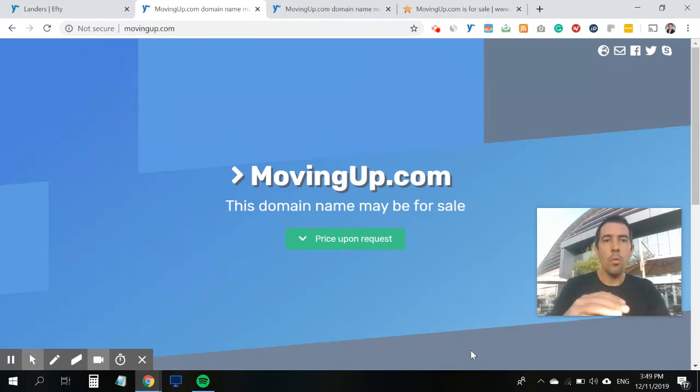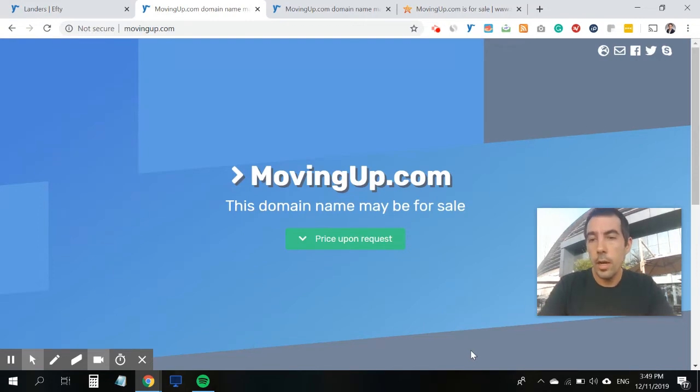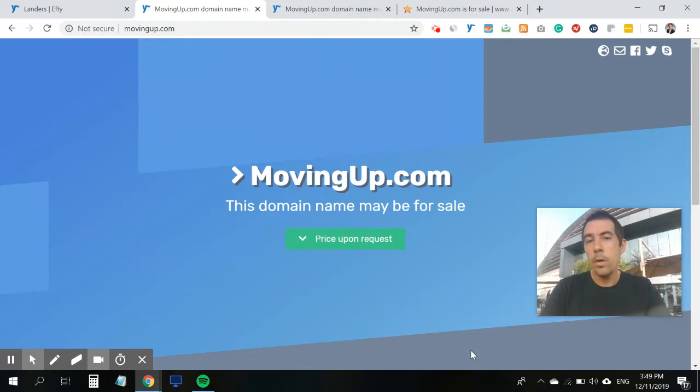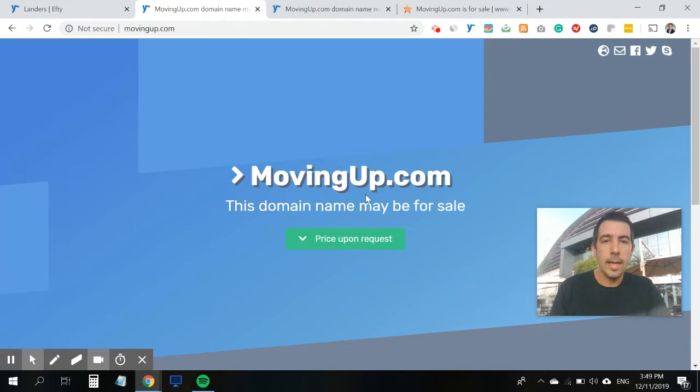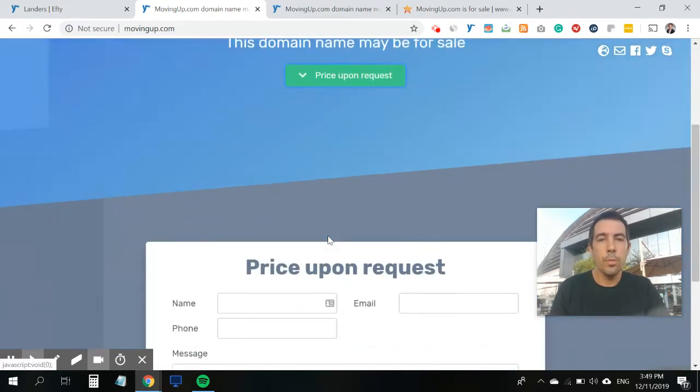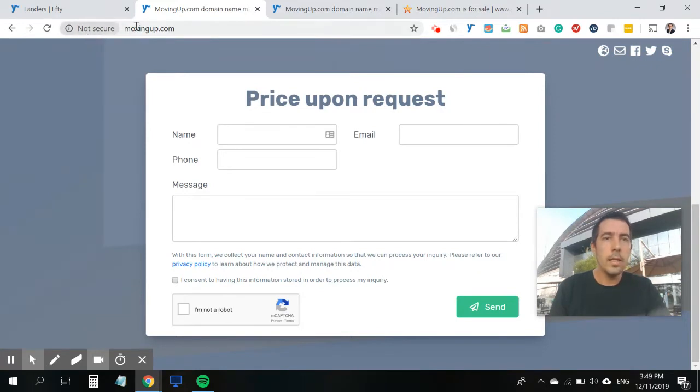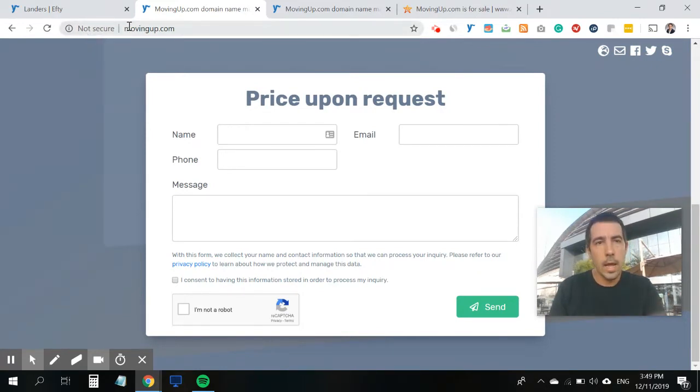So let's use one of my personal domain names as an example for this walkthrough. What we're looking at right now is a for sale landing page for movingup.com. It uses one of the latest templates which is a price upon request. As you can see here, the for sale landing page is actually hosted on the domain name itself.